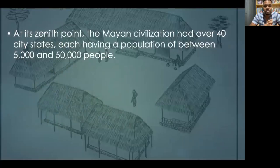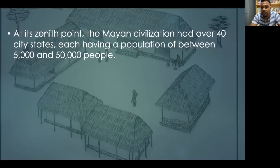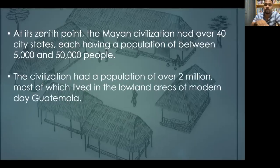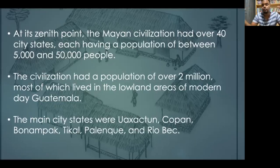At its zenith, the Mayan civilization would have had over 40 city-states, each with a population of between 5,000 and 50,000 people. The civilization had a total population of over 2 million, most of whom lived in the lowland areas of modern-day Guatemala. The main city-states included Uaxactún, Copán, Bonampak, Tikal, Palenque, and Ryubek — just some examples; you don't necessarily have to memorize all these names.